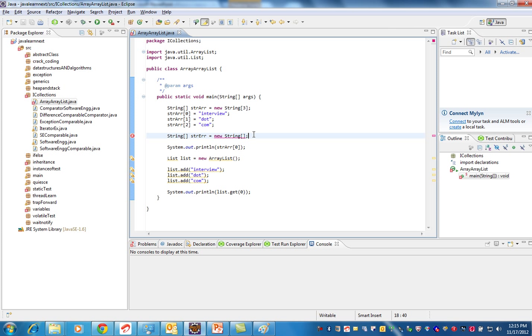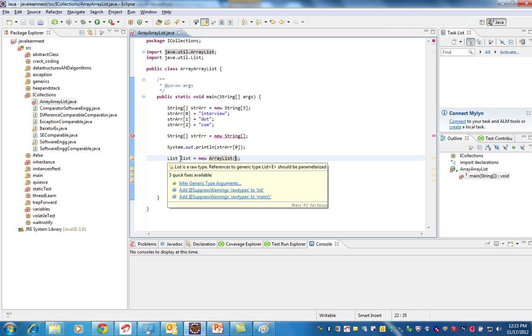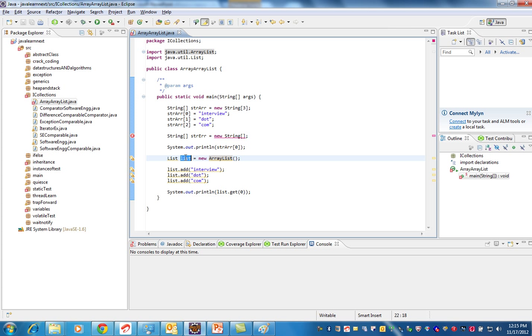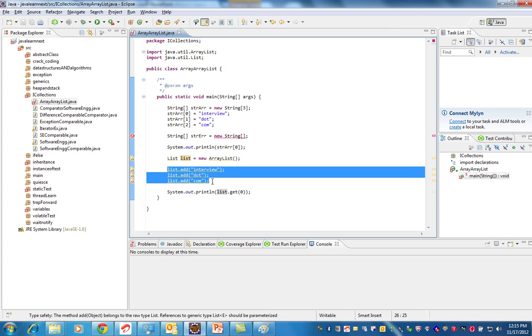Whereas with ArrayList, you don't need to mention the dimension. You can just create an object of ArrayList and keep adding - it will take care of internally increasing the size of the ArrayList, so you don't have to worry.